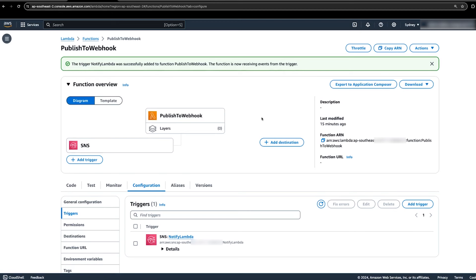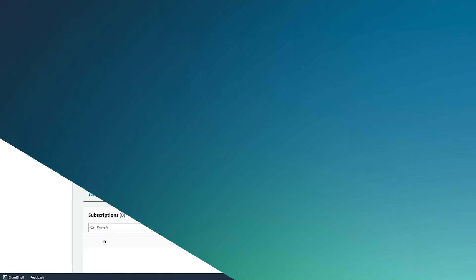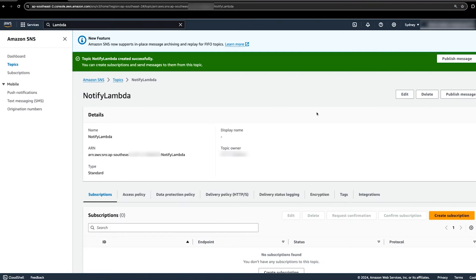To do this, navigate back to the newly created SNS topic in the SNS console. After we refresh the page, notice the new subscription, which is the Lambda trigger that we just created.